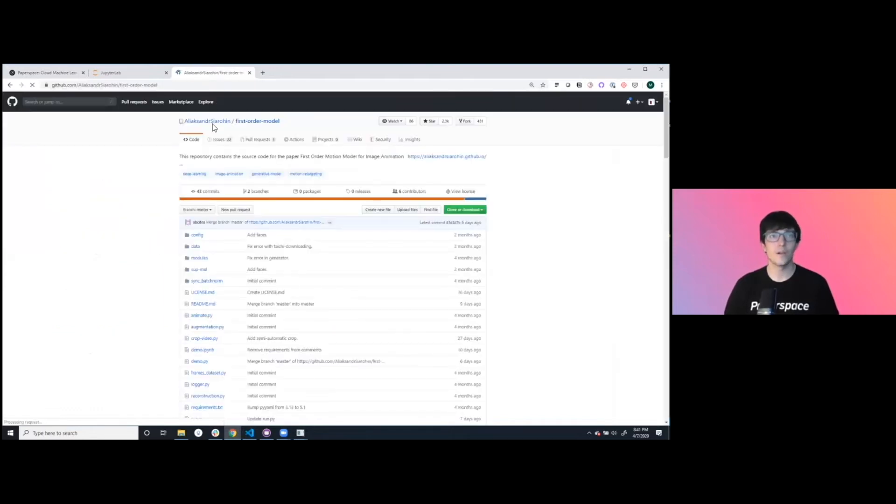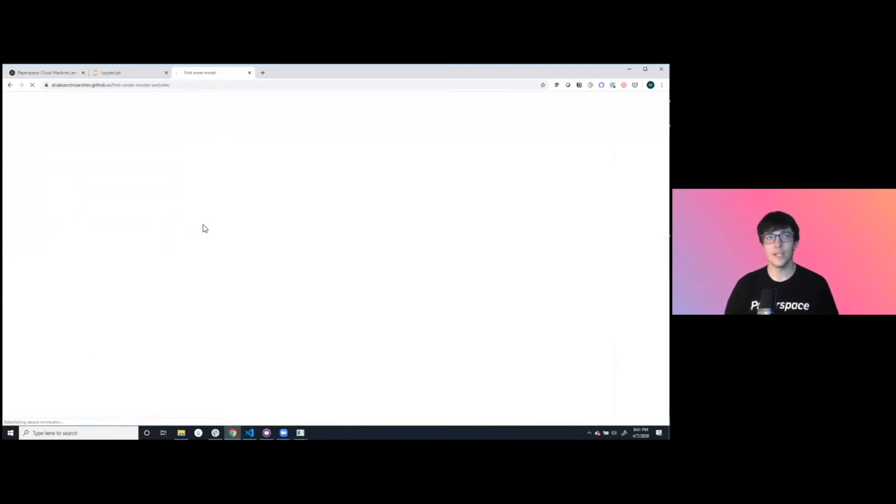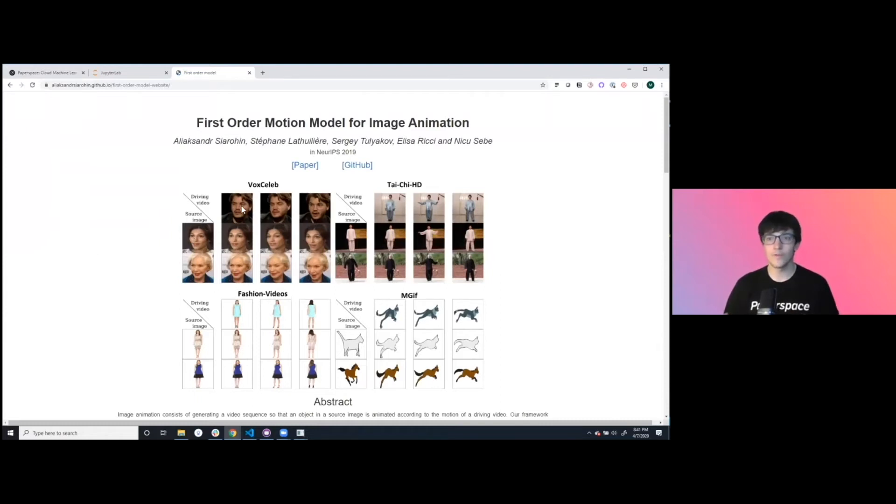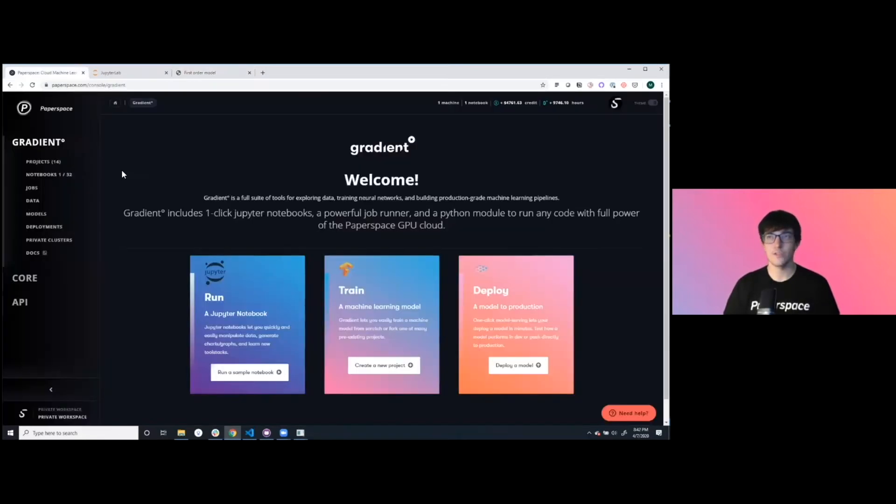Here we have a first order motion model, which takes a static image and a video and then does basically character animation of the still based on the video. It's a different form for creating new content and we're going to dive into running it.